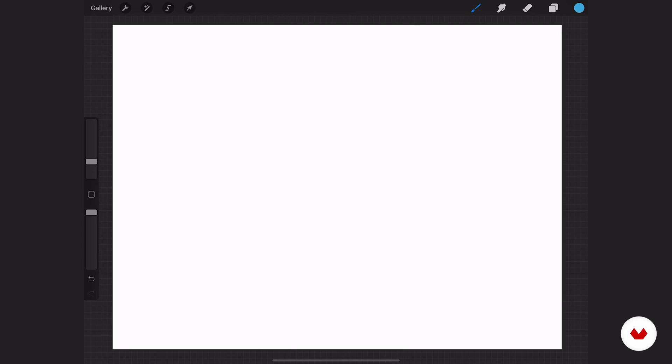Drawing guides are kind of a hidden gem here in Procreate, and when I say hidden, I mean they're actually kind of hard to find. So let me show you where it's at and then we'll talk about how to use them.